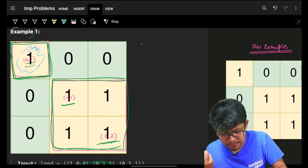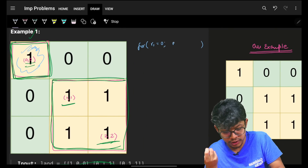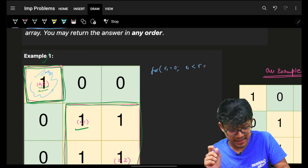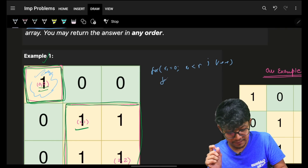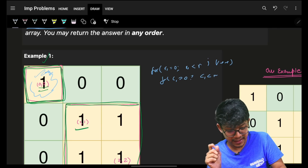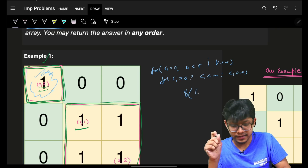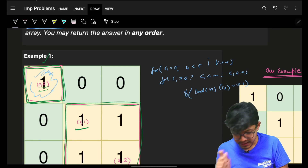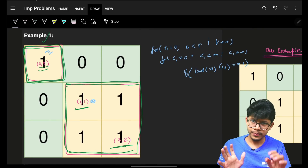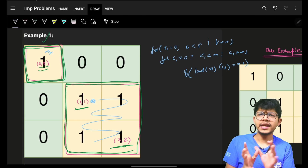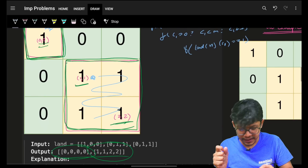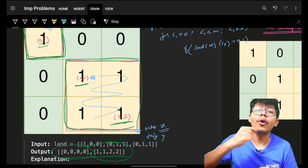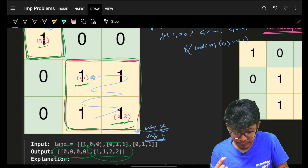We iterate using a simple for loop: r1 from 0 to n, c1 from 0 to m. If cell (r1, c1) is a land (value 1), it's one of our starting points. We do a DFS from that point, maintaining the maximum row and maximum column values to find the bottom-right corner.